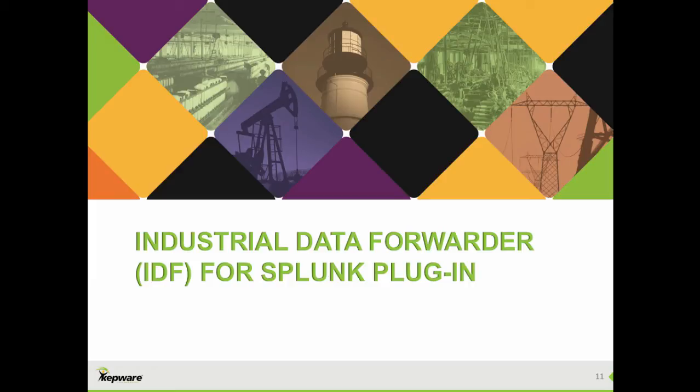This video will cover the new Industrial Data Forwarder for Splunk plugin that is now available with version 5.16 of KepServer EX.